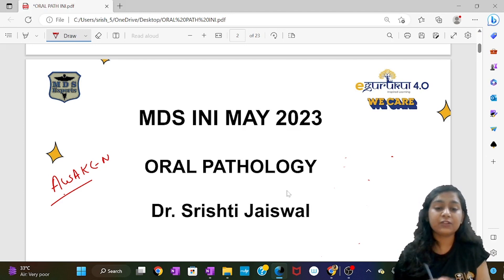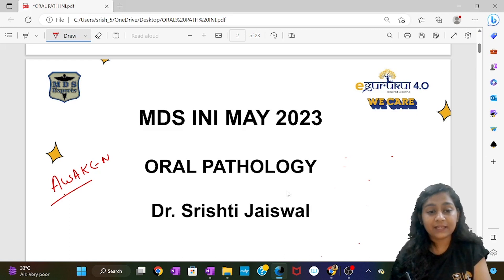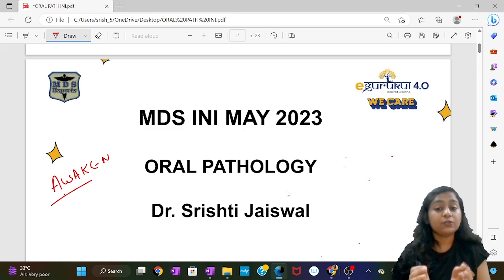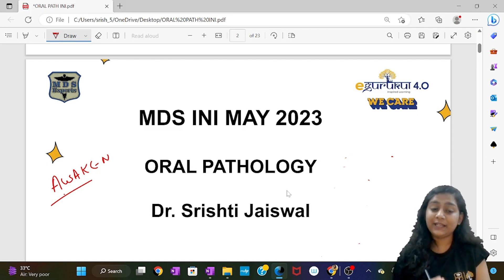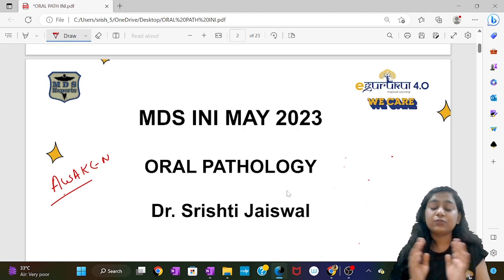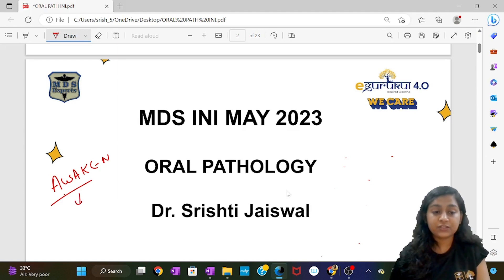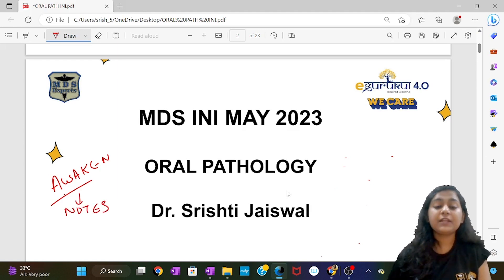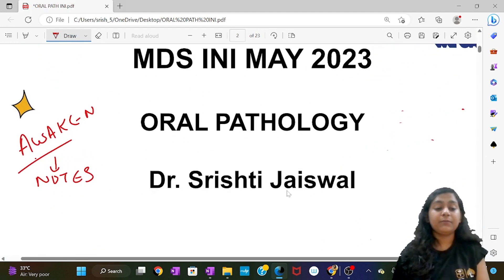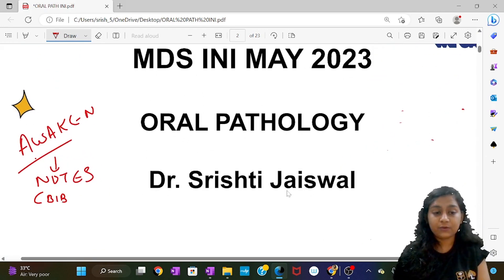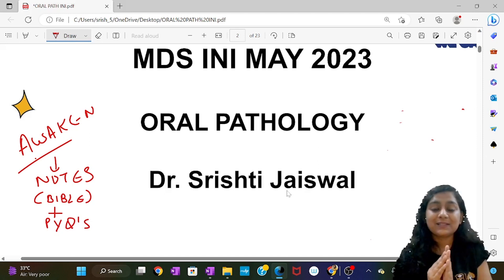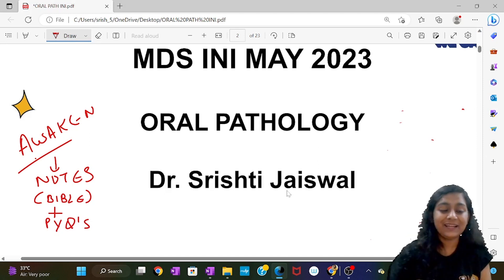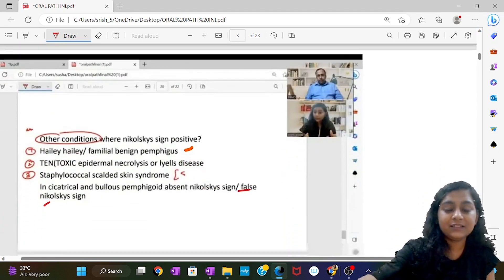Since you have given your NEET-PG exam and your INI exam, you know the pattern of the question. Knowing the pattern of the question is very important because the questions are basic, not hi-fi. You just have to stick to your notes. Make your notes as your Bible, along with the past year questions — this will get you selected in your target college. So let's start with the recall.